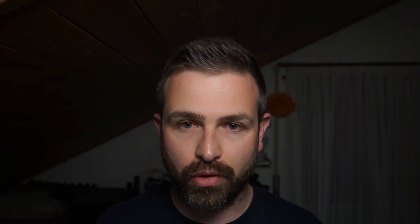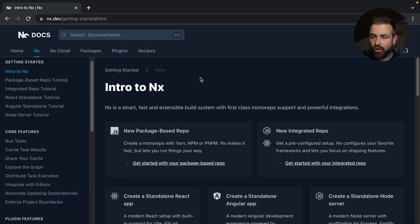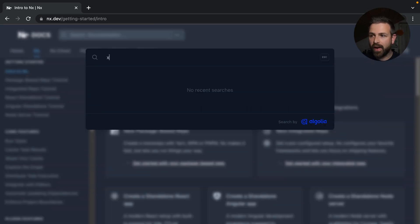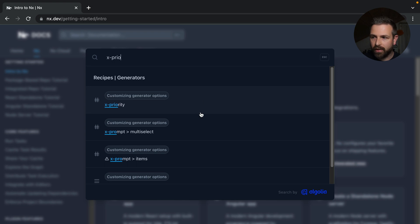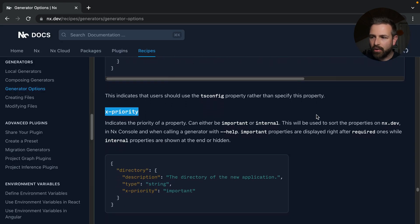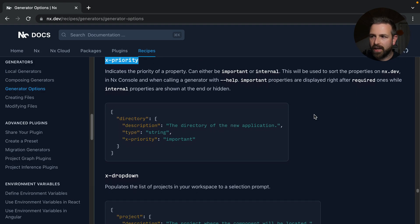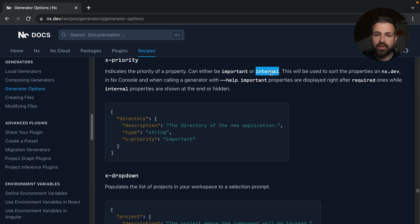So having seen this, if you're a plugin author, or if you even just automate your local NX workspace, you might be curious like how you can actually control this. And so if you go to the NX docs, there's a new flag that is called X-priority, which allows you to actually indicate either important or internal, or just not mention it at all.